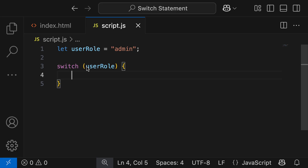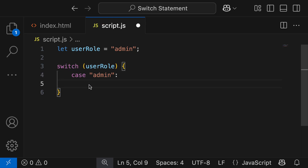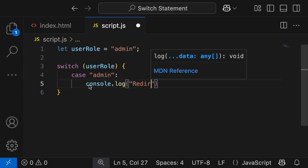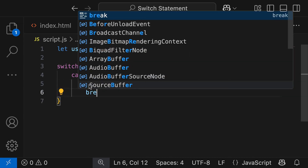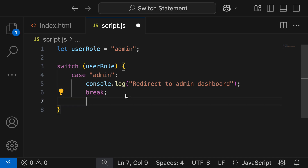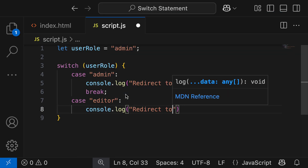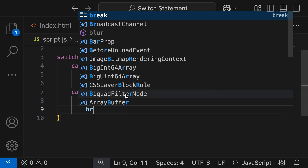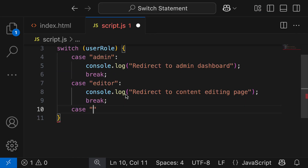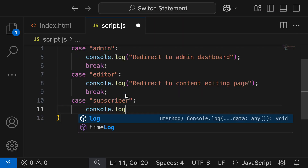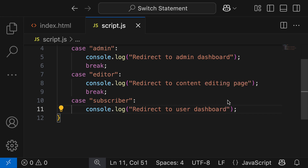I'll then grab our curly brackets and write the first case using the case keyword — the case is going to be admin. I'll output to the console: console.log redirect to admin dashboard, and then add our break keyword. So if the admin logs in they're going to be taken to the admin dashboard. I'm going to add another case checking the value editor — a user who is not an admin but is able to edit content. I'll write console.log redirect to content editing page and add the break keyword. For the next case I'll have subscriber and put console.log redirect to user dashboard, then add the break keyword.